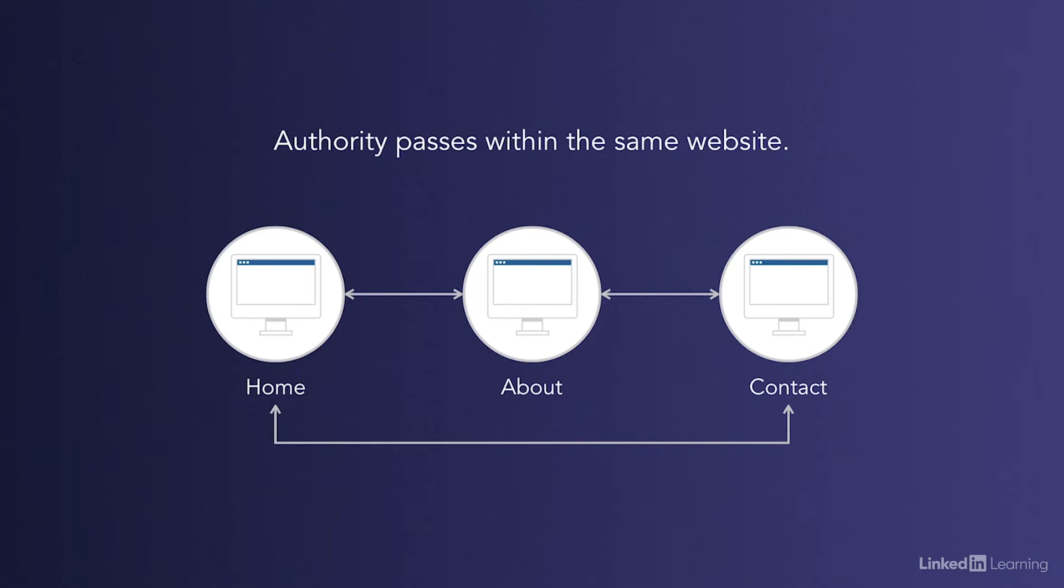If Google has two pages that seem to be an equally good match for a particular search query, the page with the higher PageRank will rank higher in the search results because, in effect, the World Wide Web has voted for that page based on the number of links it has.